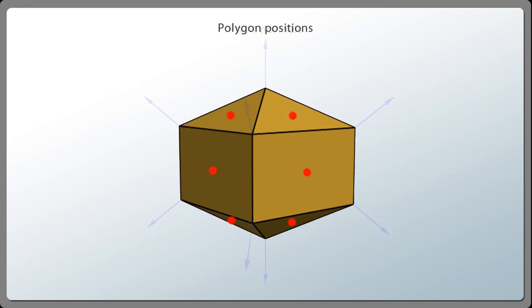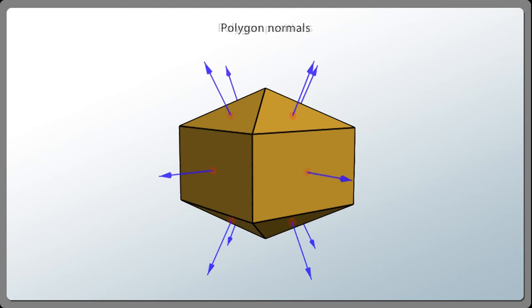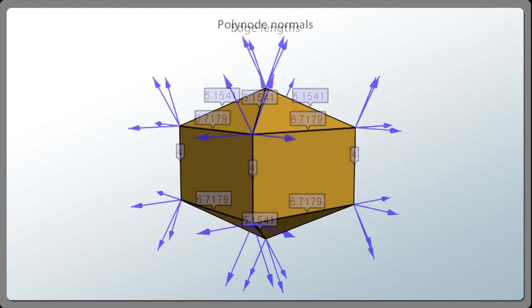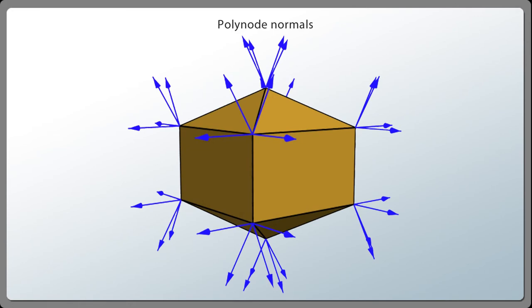Each polygon also has its own position, its own normal, as well as other attributes. Each edge has its own length and other attributes. Each polynode or texture sample point has its own normal, and so on.